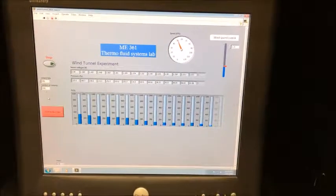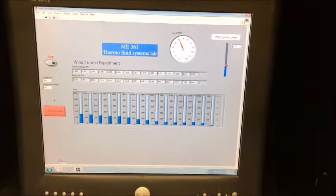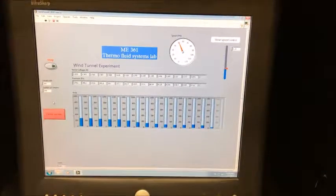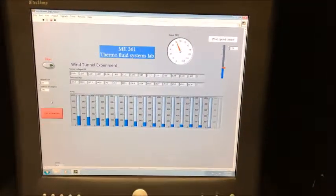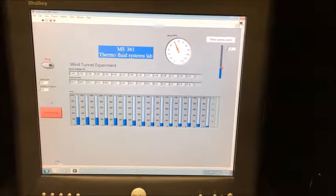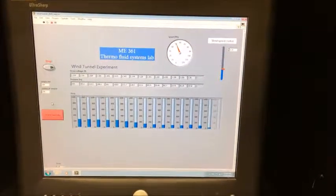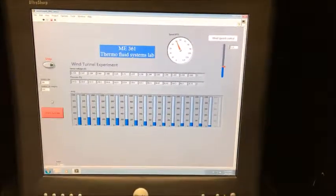You will also need someone behind the wind tunnel carefully holding the airfoil in place. This is especially important at higher wind tunnel speeds, as the airfoil will move out of the desired angle of attack.